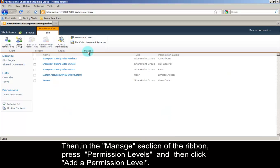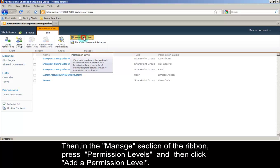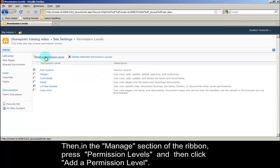Then, in the Manage section of the ribbon, press Permission Levels, and then click Add a Permission Level.